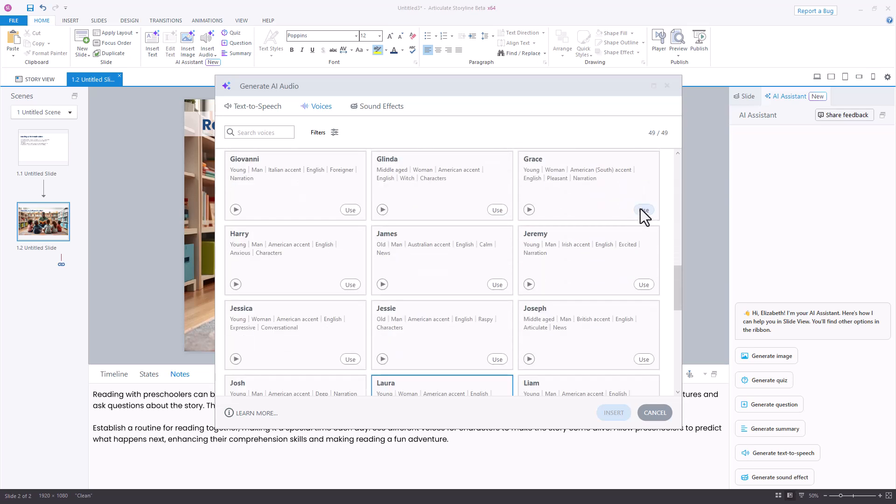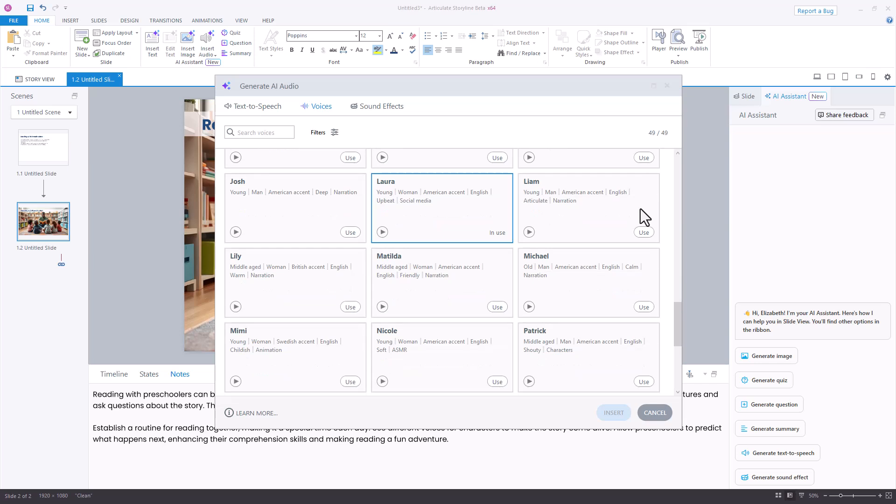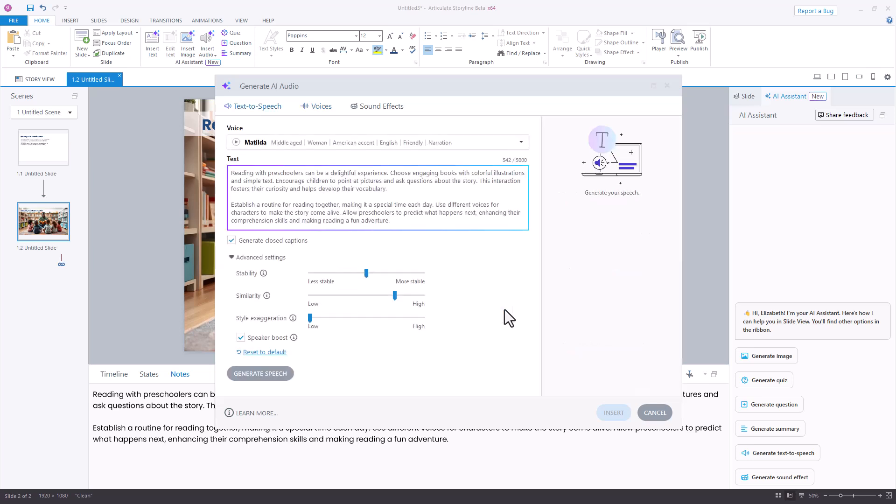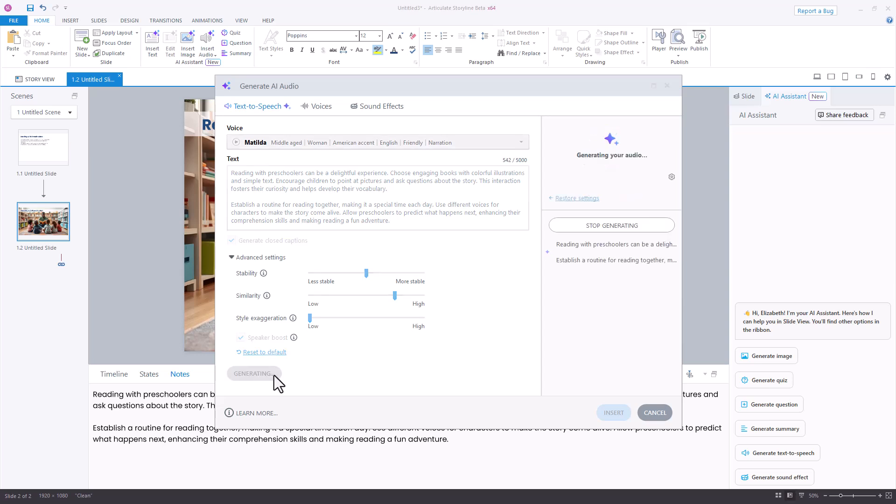If I scroll down here a bit, maybe I'd like to preview Matilda, see what her voice sounds like. If I like that voice, I'll select use. It takes me back over into my text-to-speech, and I see at the top that Matilda is now my voice. I'm ready to press the generate speech button, and the AI text-to-speech will generate that audio file.